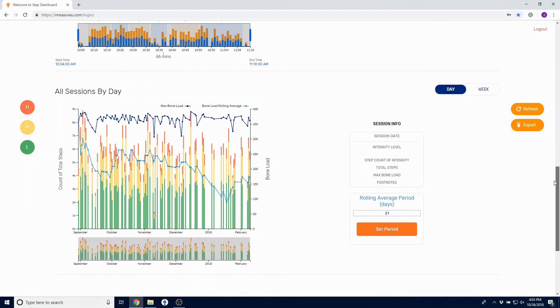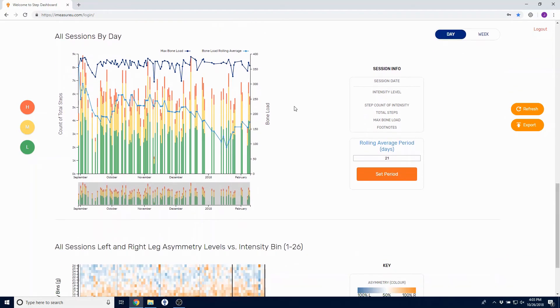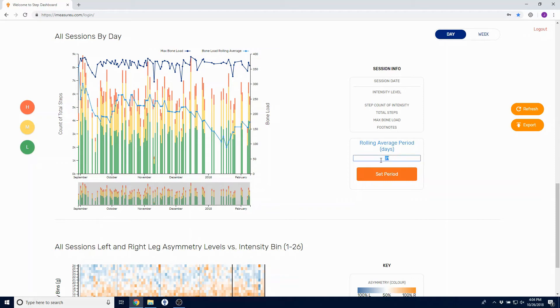Our next graph will show you all sessions by day broken down into high, medium, and low step counts for each specific session, as well as the max bone load and the rolling average that you have the ability to customize over in the session info to the right.